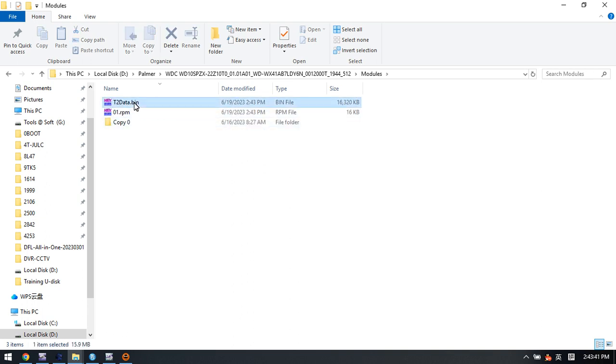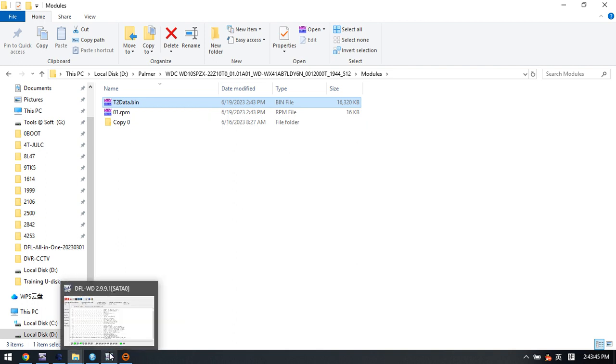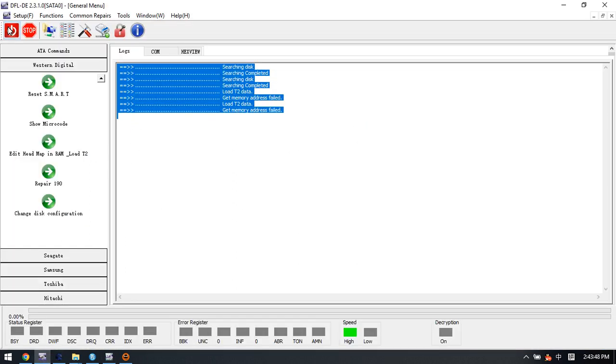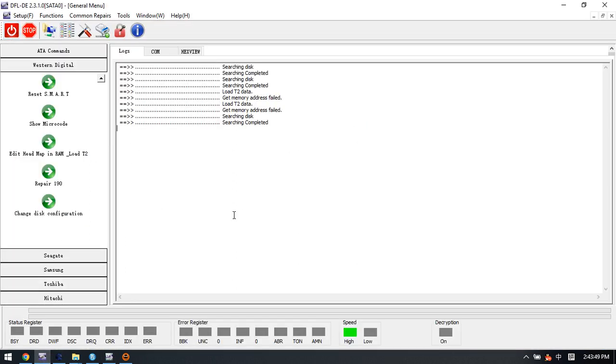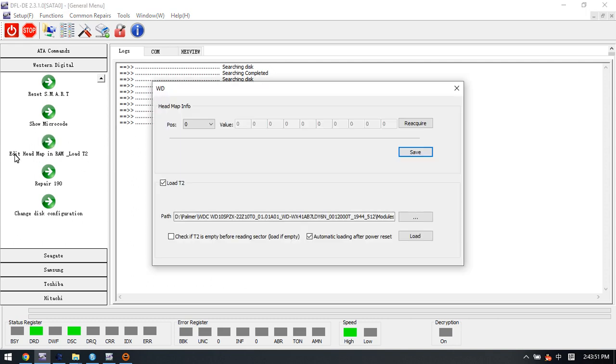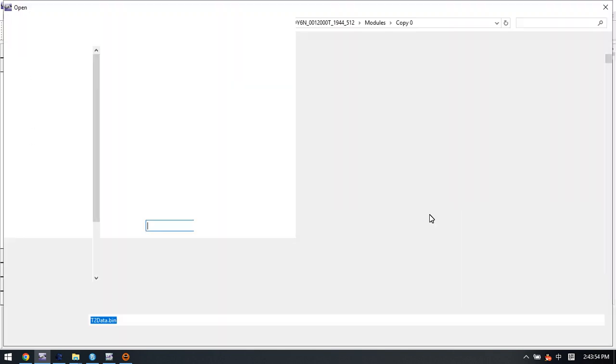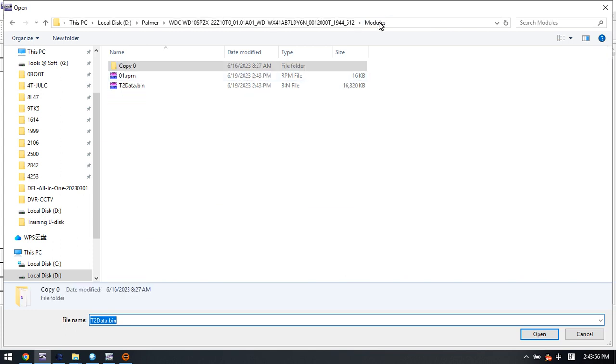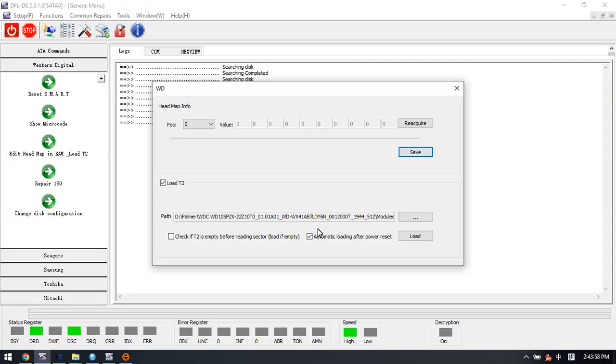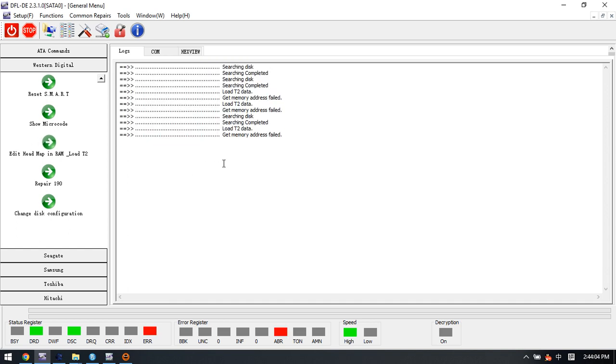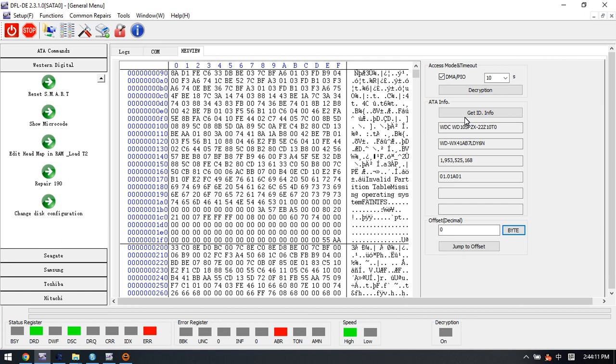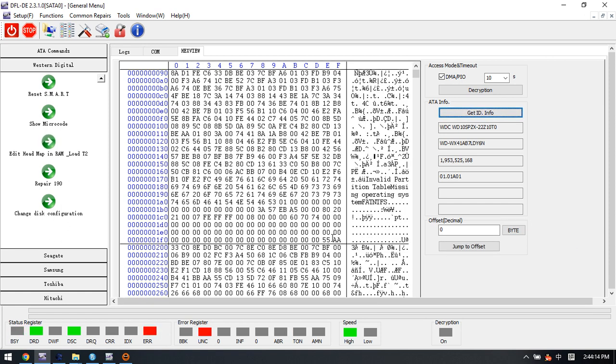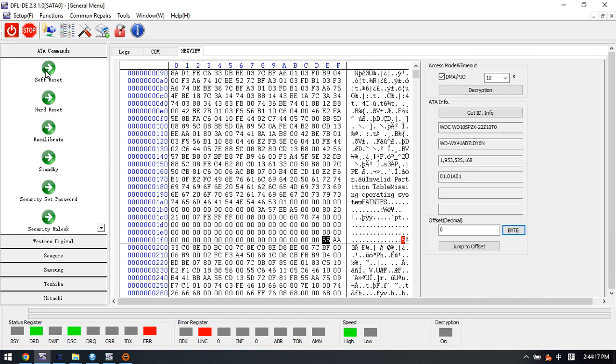So T2 data here. Now we can try to go to DDP edit headmap in RAM and load T2. Here we can select T2 data and click load. We can try to check the hex. Now we can find the partition information.